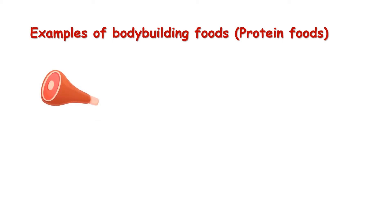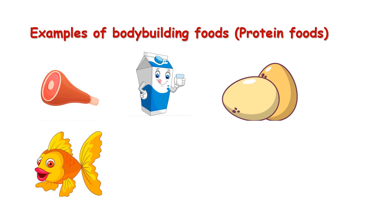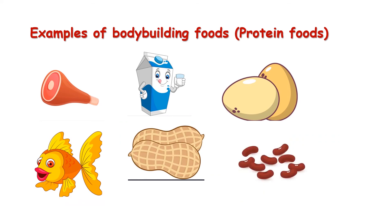Number one: meat. Number two: milk. Number three: egg. Number four: fish. Number five: granules. Number six: beans.